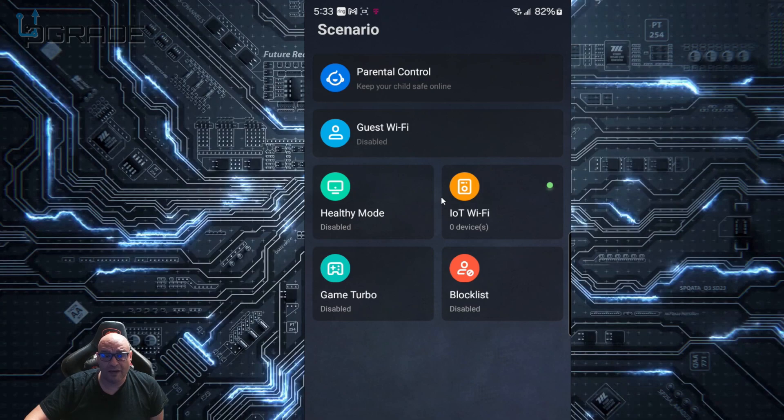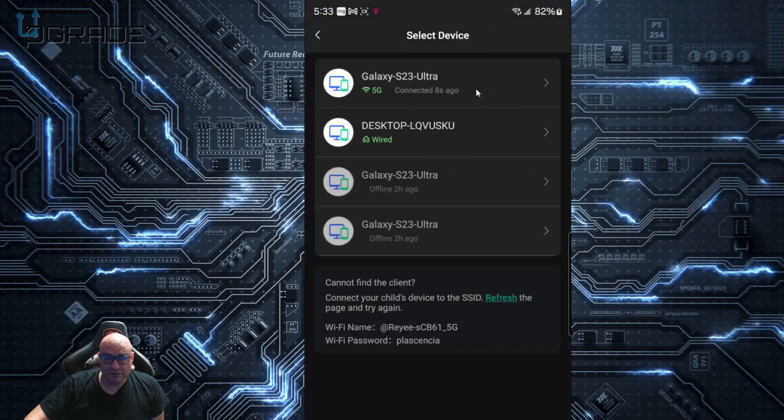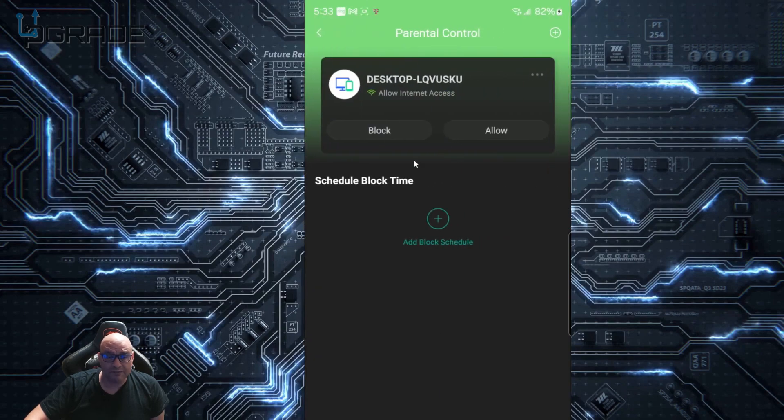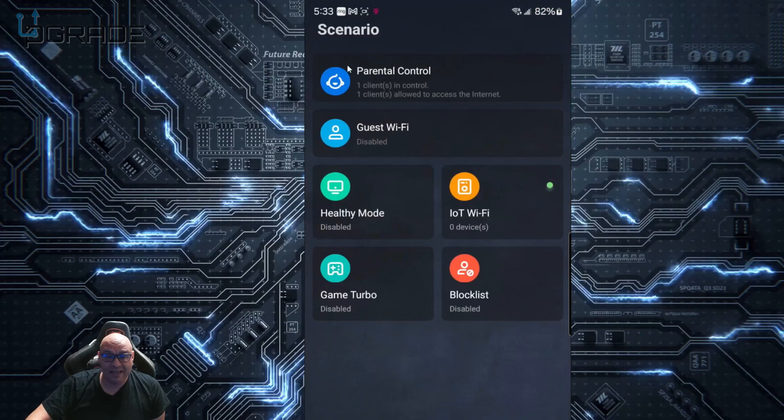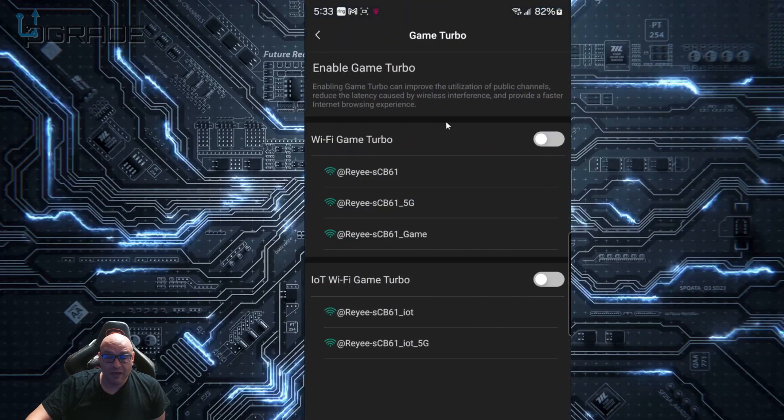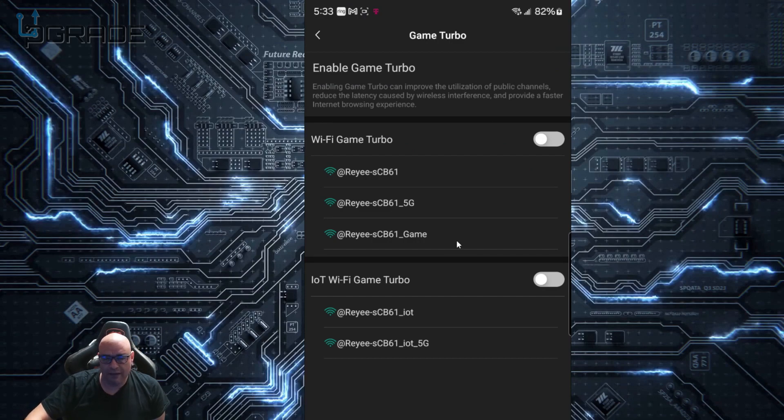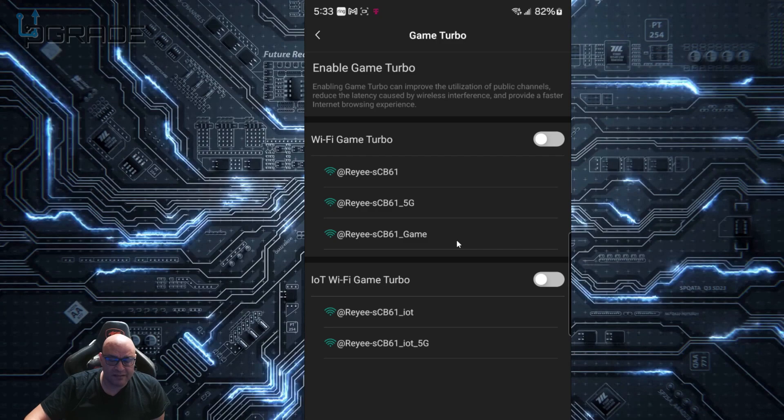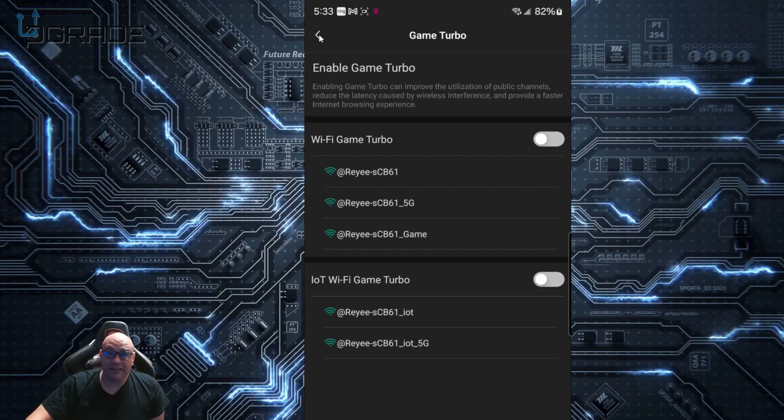There are parental guides where you can allow, block, or schedule times. We also have Game Turbo where you pick who to enable for that category. You can add a pool of people, so if you're having a LAN party and want everyone getting proper settings, this is where you configure it.